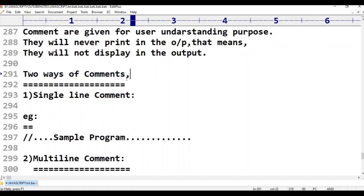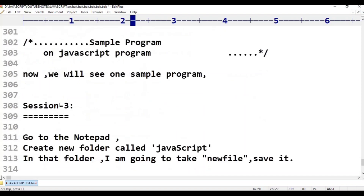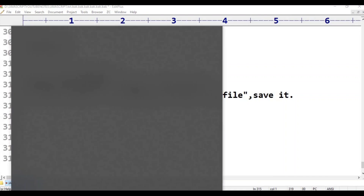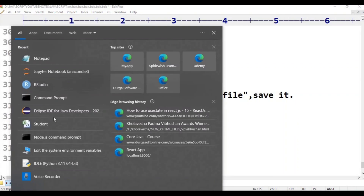In this class, we have two ways of comments. We are going to do a program. I will use Notepad as the editor.